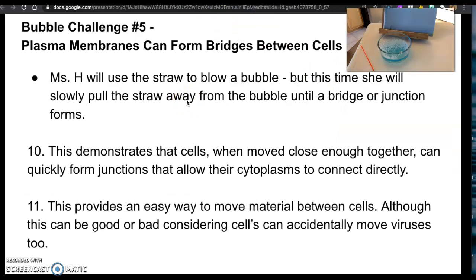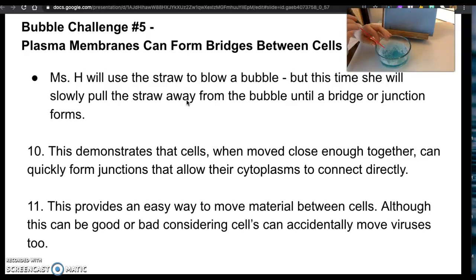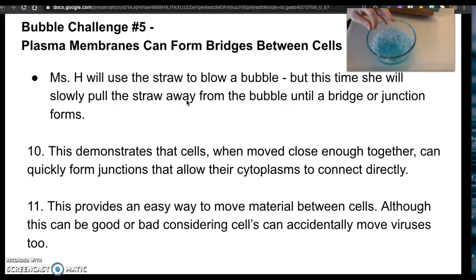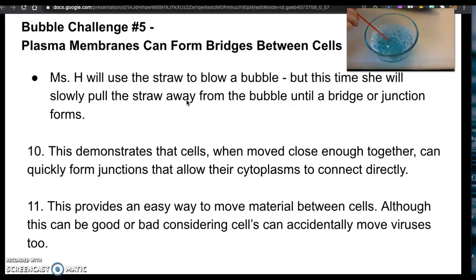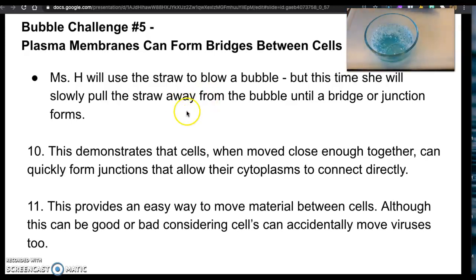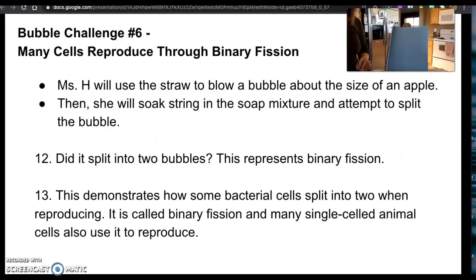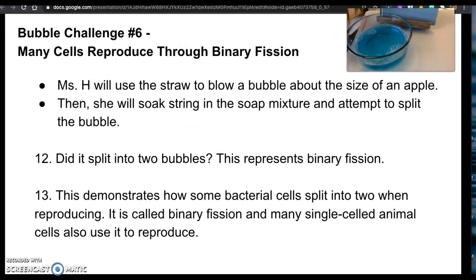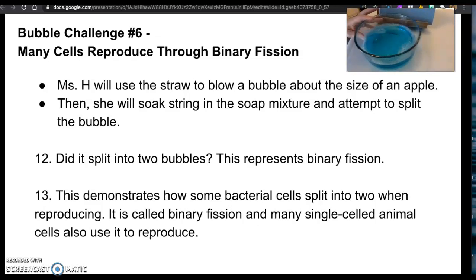Bubble challenge number five. I'm going to use the straw to blow a bubble. This time I'm going to slowly pull away so that a bridge or a junction forms. Now my cat is making himself very present in this video.